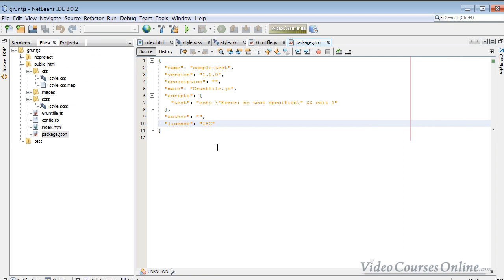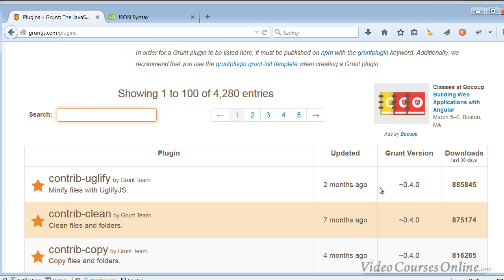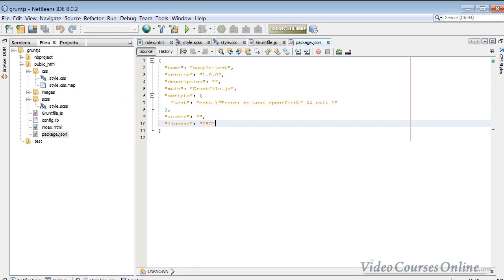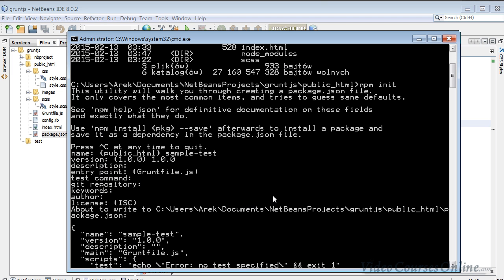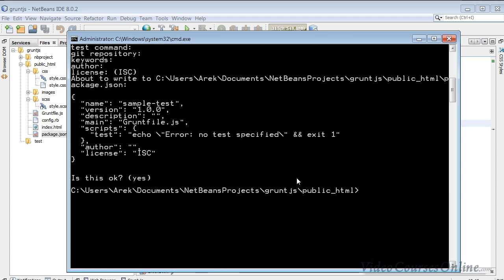We could type here dependencies and then type the Grunt version and other things like that, but we have to check them out, what version I want to install and other things like that. And it requires lots of time. The easiest way, I think, is to just type something like npm install and then now the name of the plugin I want to install.